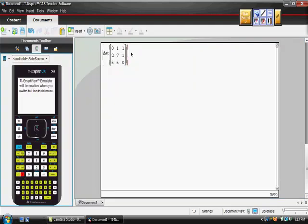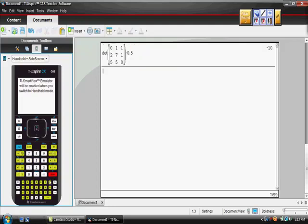Okay, so it says that our area is negative 10. If you remember the very beginning when we talked about this, it said plus or minus, didn't it? We know that area is not going to be negative here, so you would just change that value. So the area of that triangle is 10.